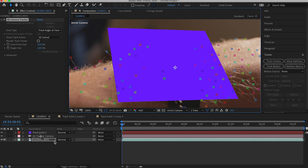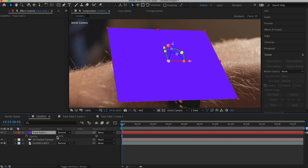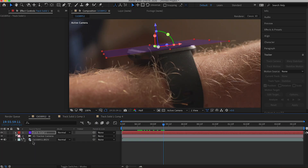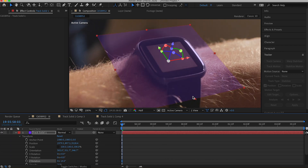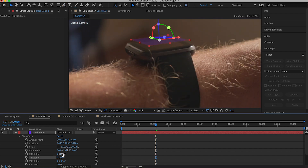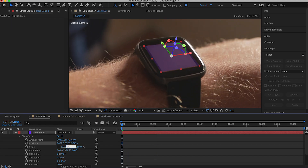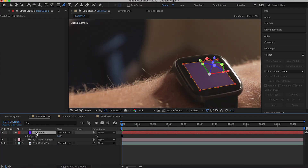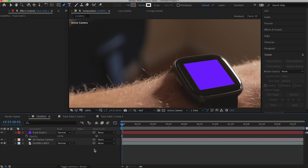Make sure that you have the track solid selected, hit T on the keyboard to bring up the opacity, and lower it by at least 50% so you can see through it. Resize the solid so it fits the screen — if it's not perfect, just get it as close to the borders as you can. Then make a mask around where the screen is, and make sure the tilt and orientation matches the screen. Move the opacity back up to 100 on that solid.